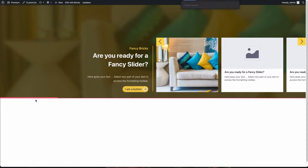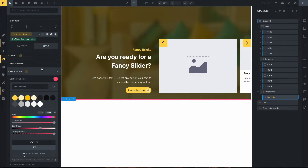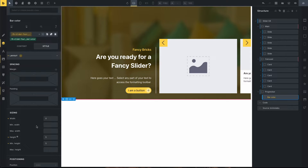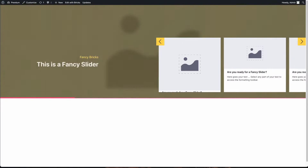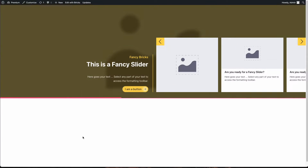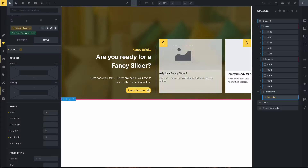Reload, and now you can see the color has changed. You can also change the height of the progress bar — for example, set it to 10. Now the height of the progress bar will change.